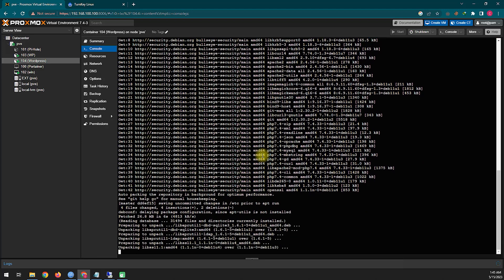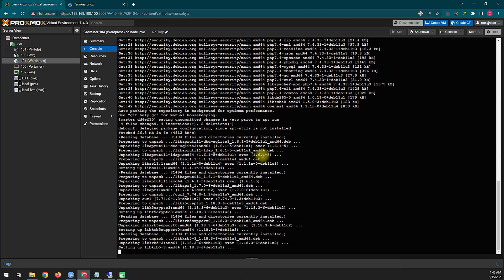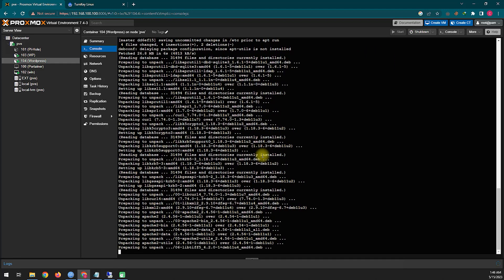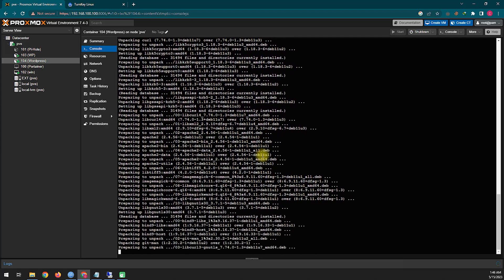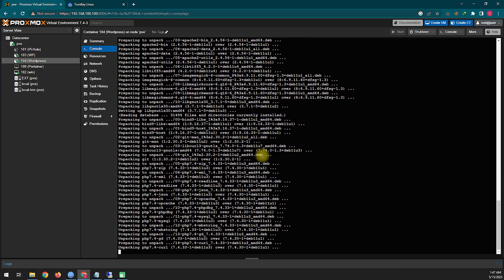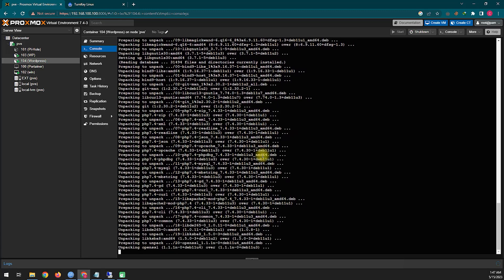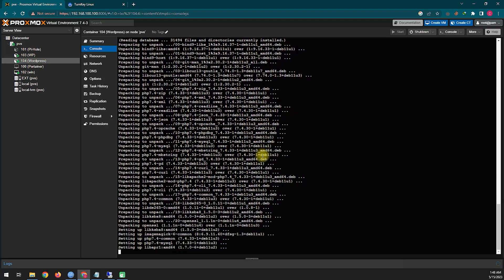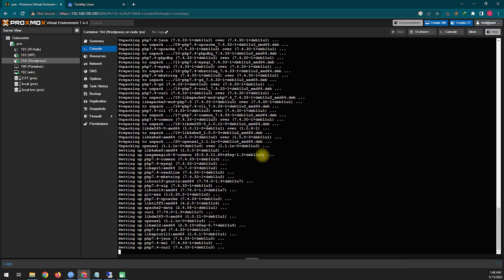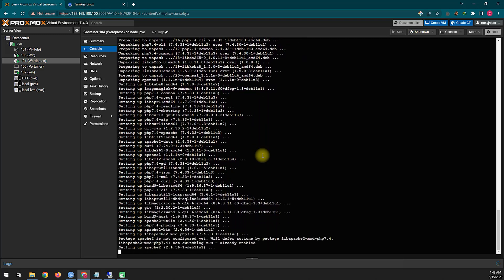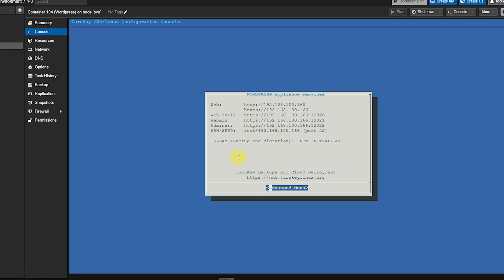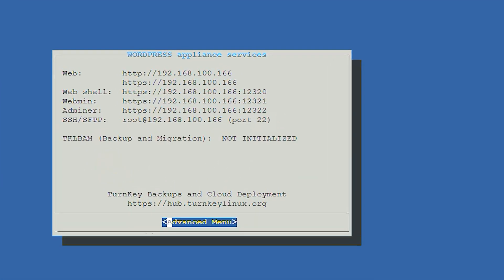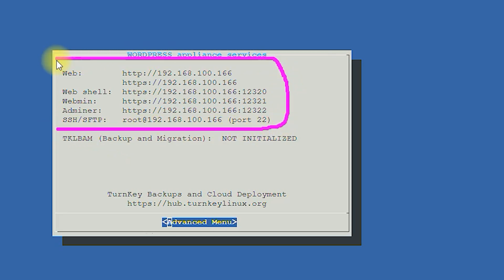The main installation process of WordPress will now start — this may take some time. After the installation is complete, you will see a screen showing all your IPs through which you can log in and manage your WordPress. Let's see how to log in.